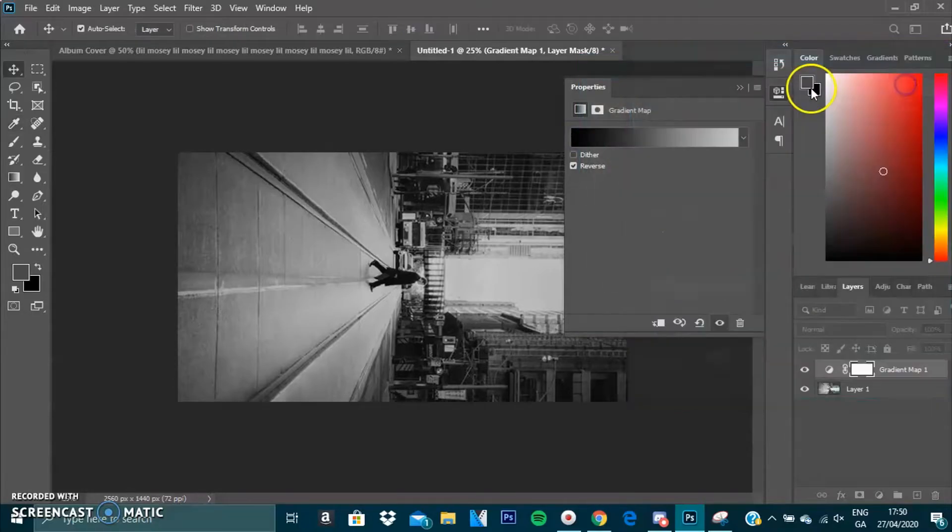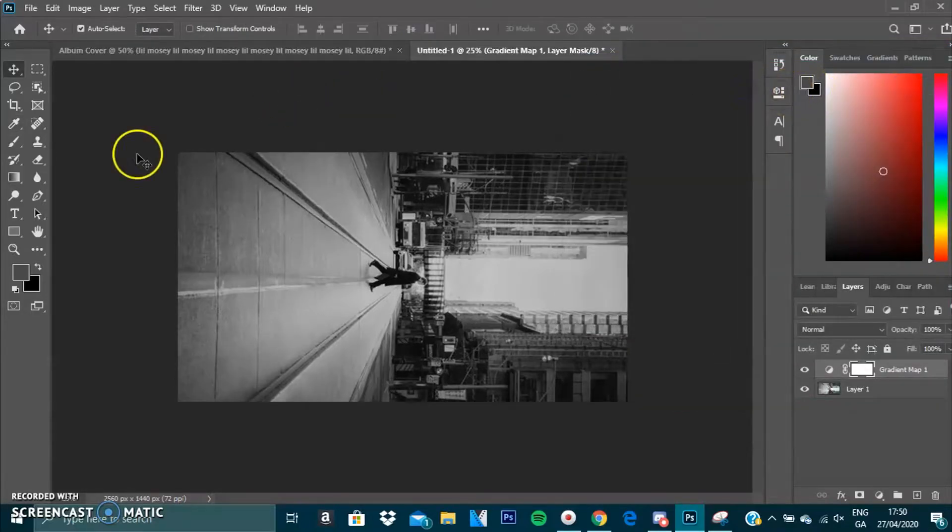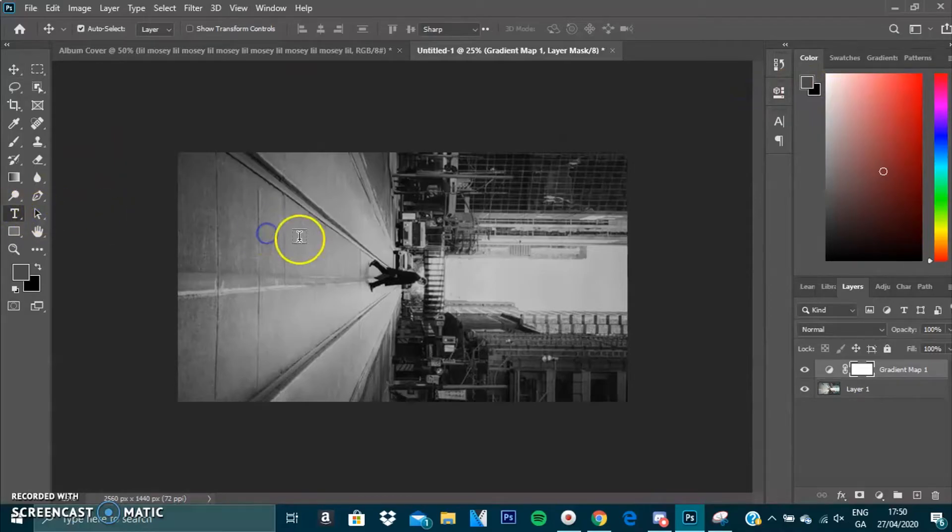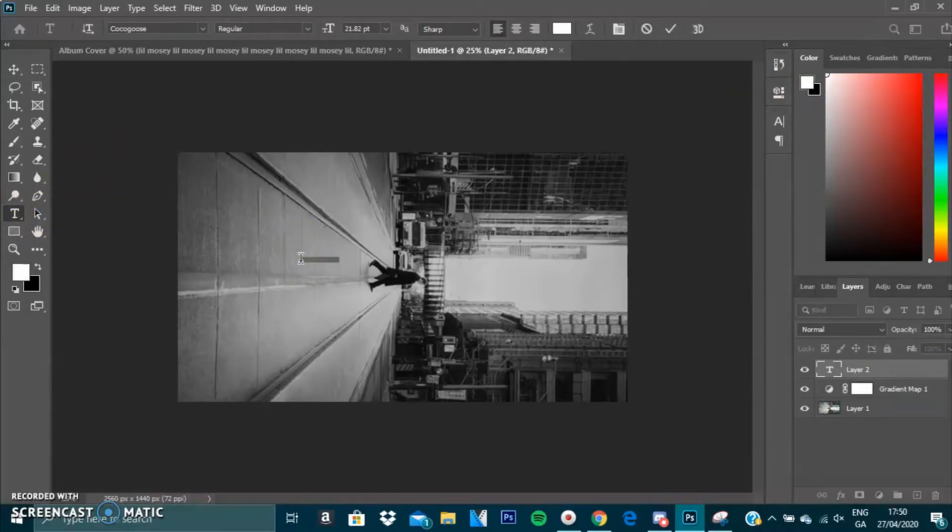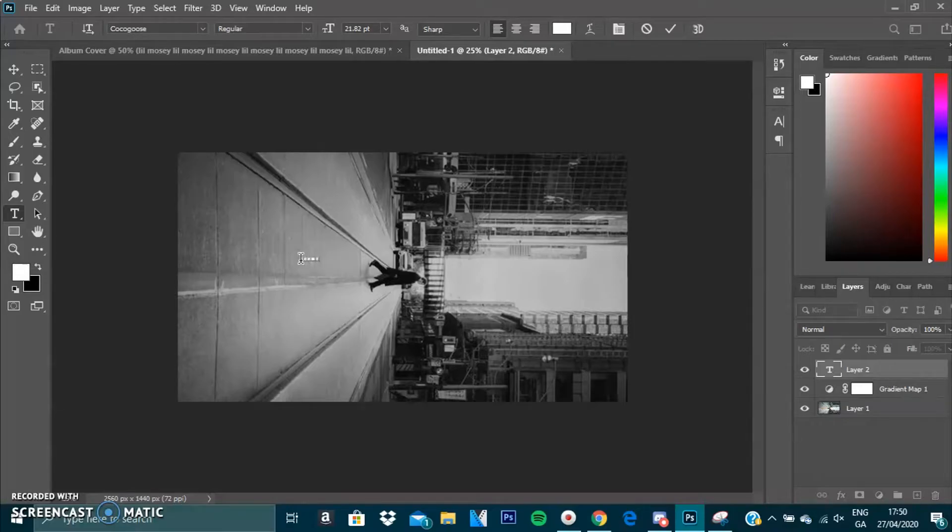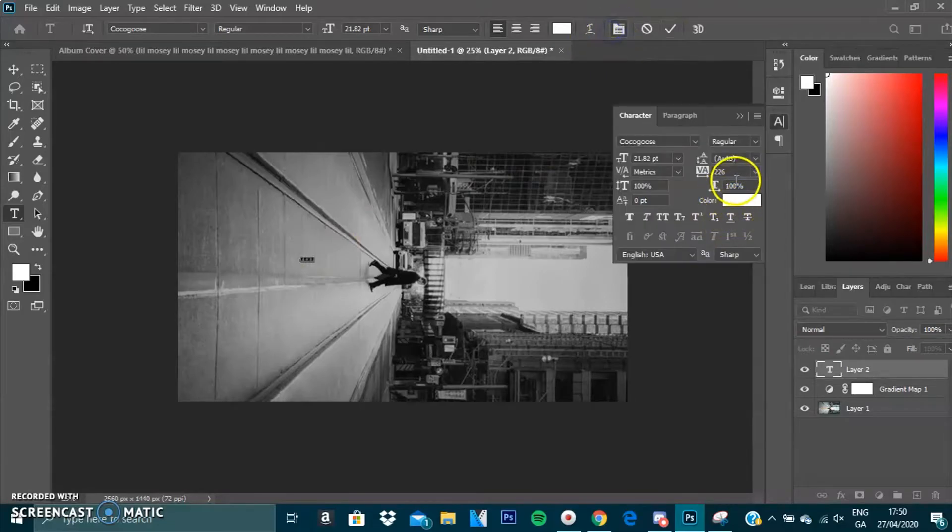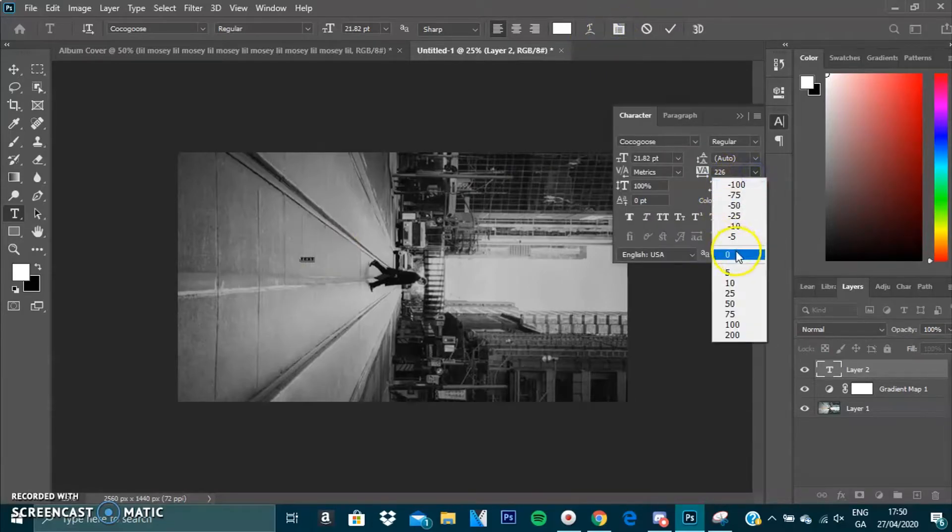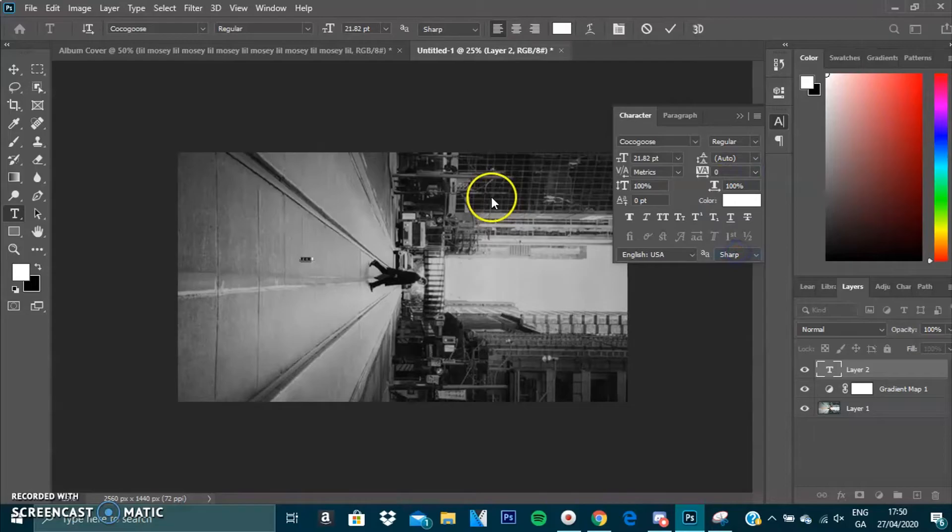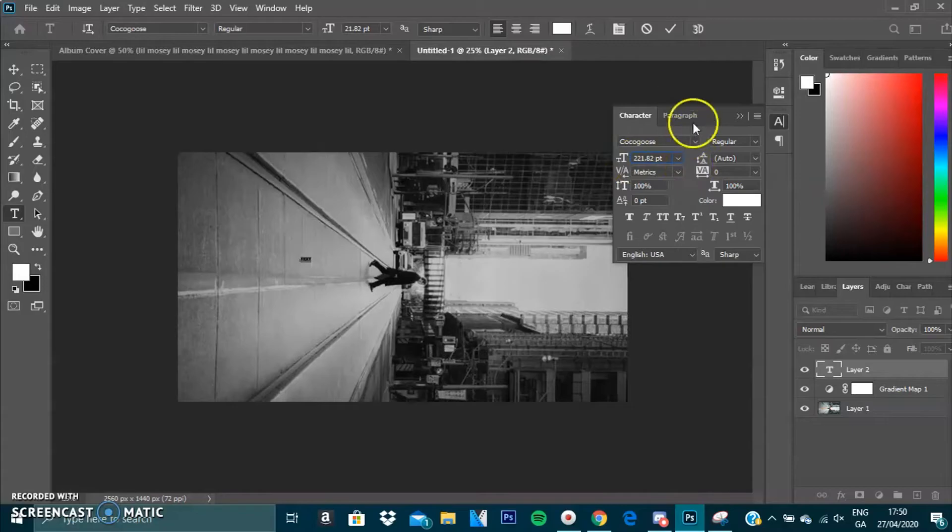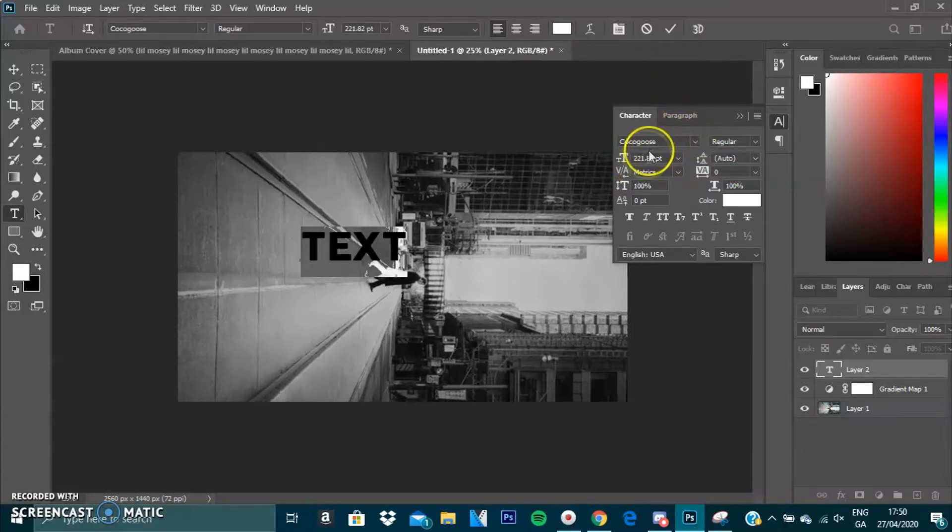Then we're going to press T for text. I'm just going to type in TEXT. You want to make this stick together, so we're going to decrease the tracking to zero and increase the size of the text to 200 to see what it looks like.